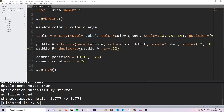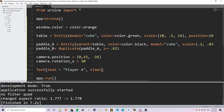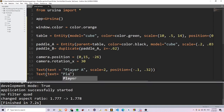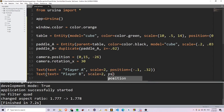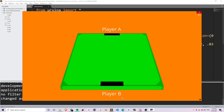Now let's add some text to identify each player. Underneath the camera rotation, I can write Text and set the text equal to 'Player A', scale it by 2, and set the position equal to negative 0.1 on the x and 0.3 on the y. I'm going to do the same thing for player B, with scale 2 and position negative 0.1, negative 0.4. Now if I run this, you see that I have Player A up here and Player B down here.